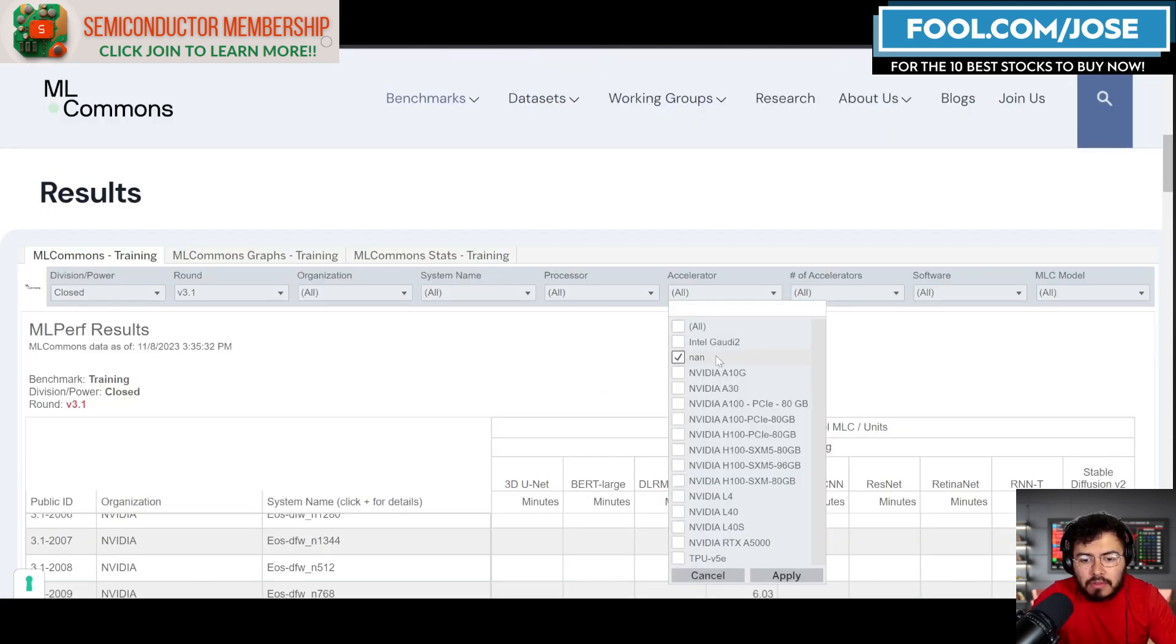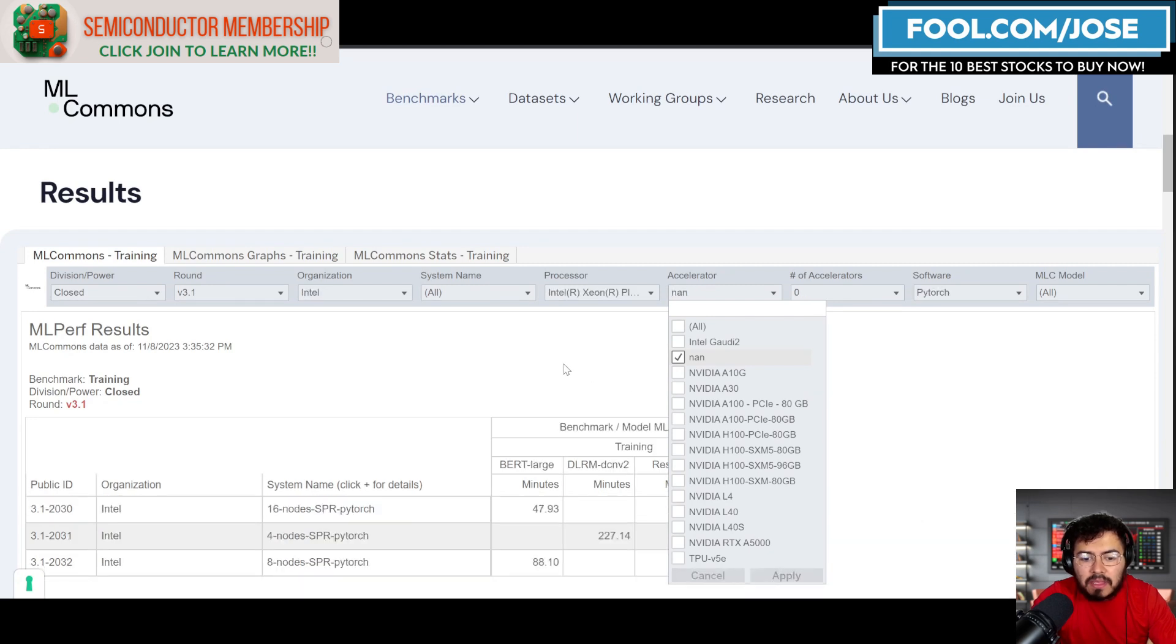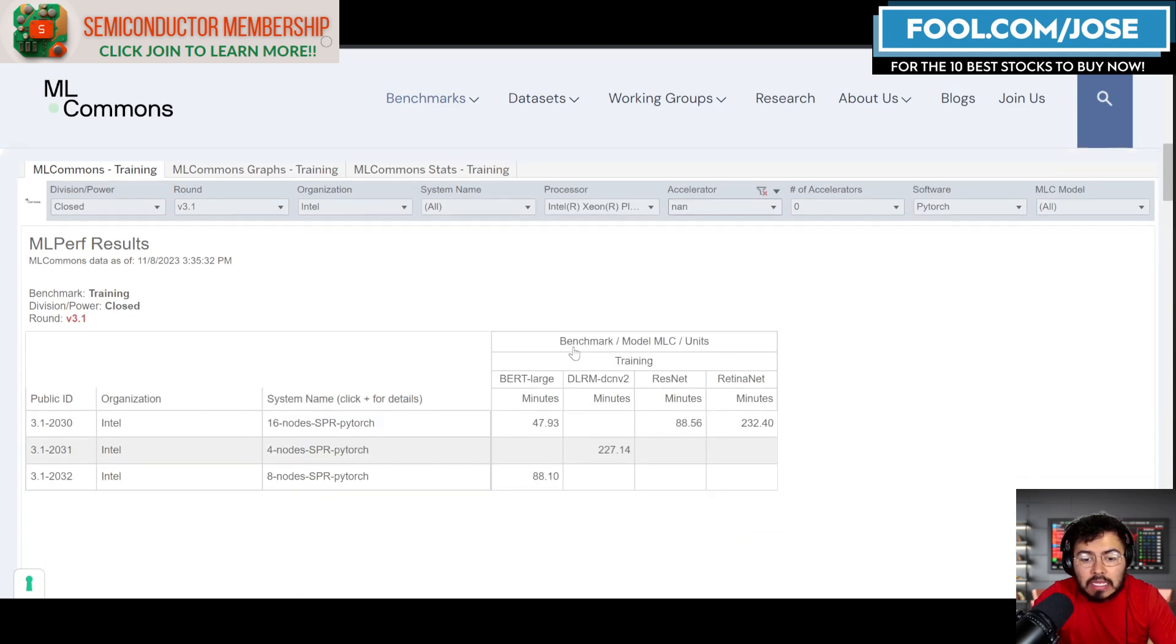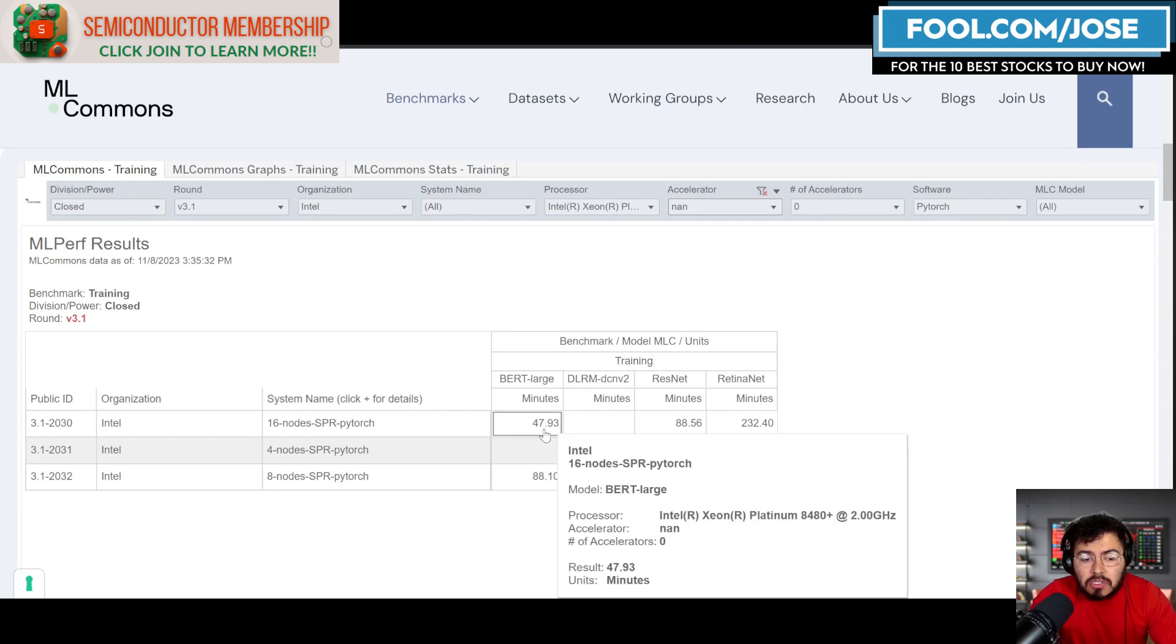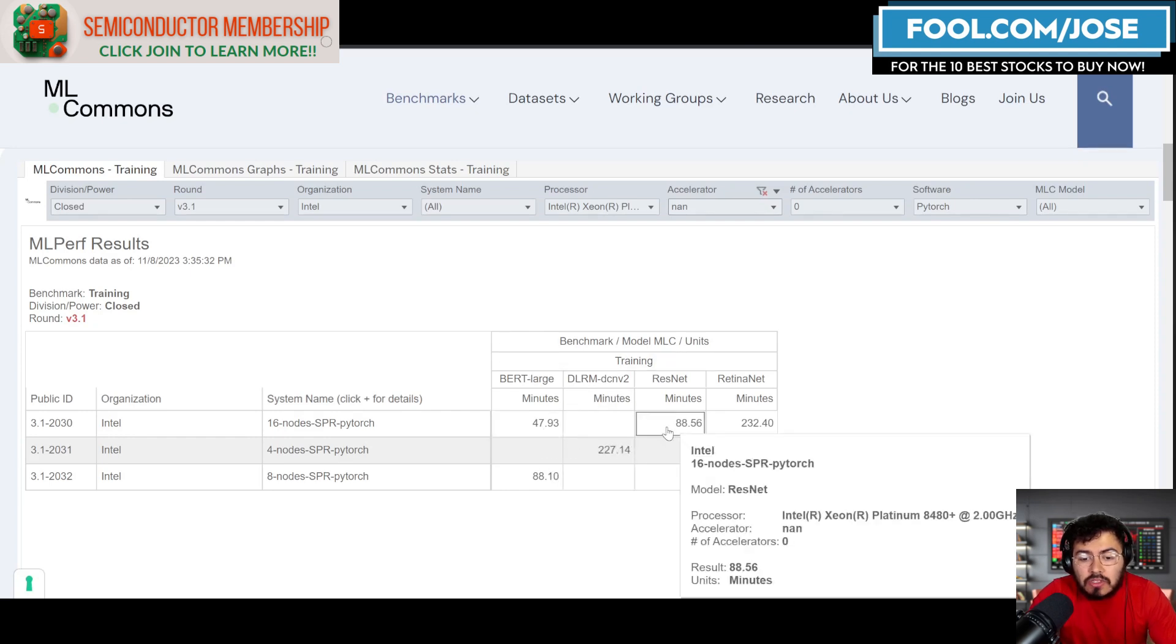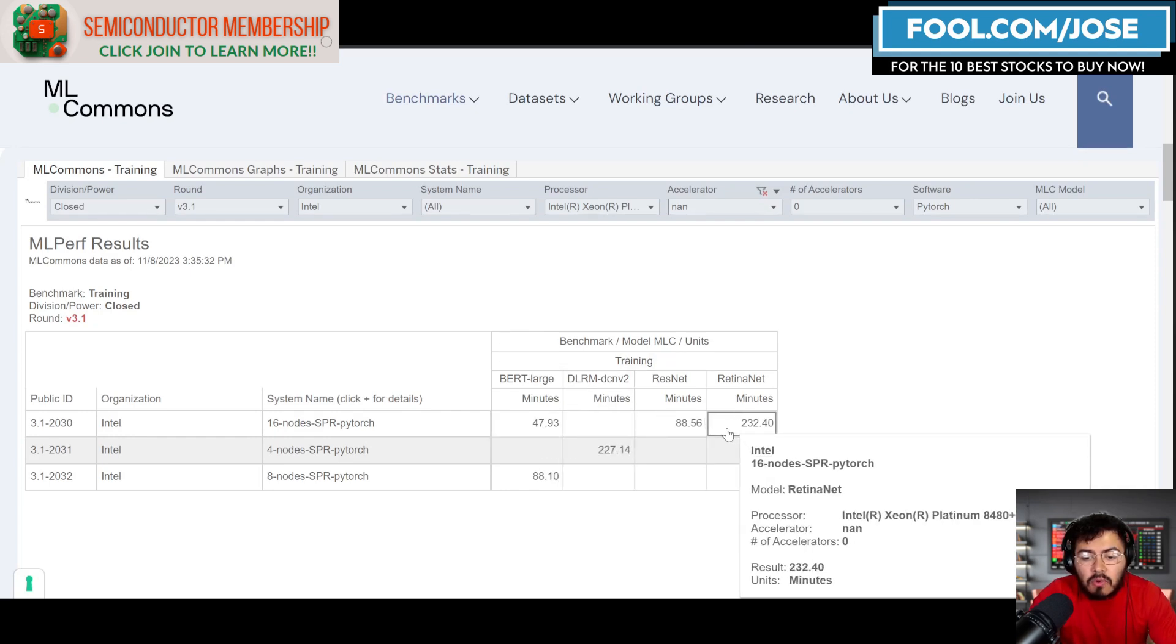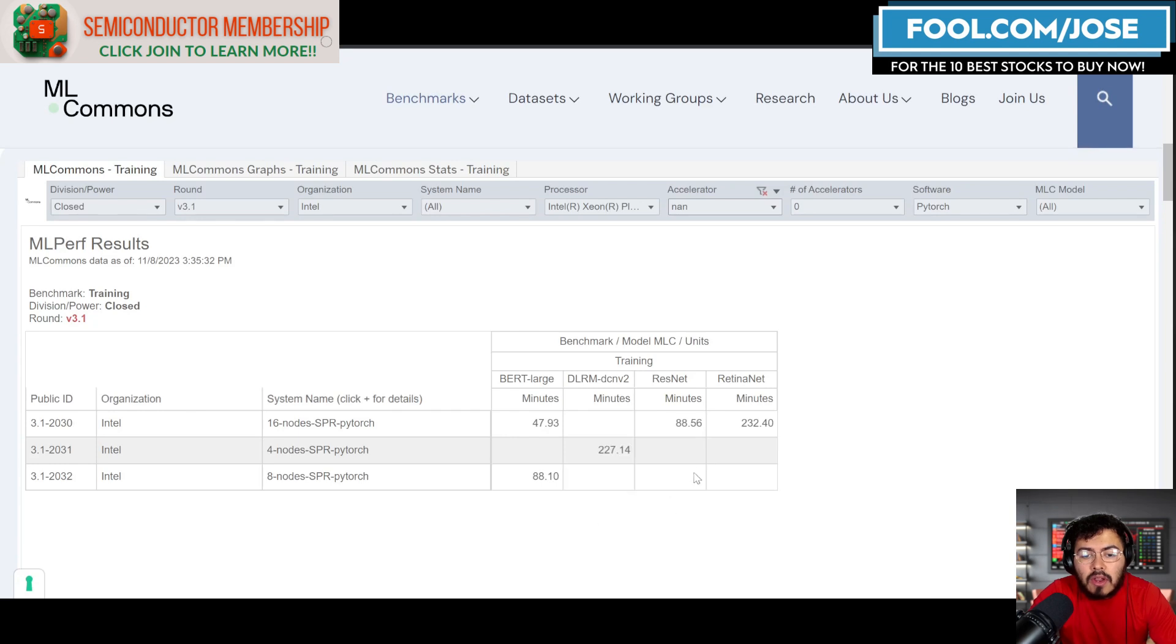If we take a closer look at the benchmark and companies that did any of the benchmarks without accelerators, the only one that was able to do it was Intel with their Sapphire Rapids. They ran roughly four benchmarks here. Some of the results are pretty interesting—obviously nowhere near as fast as any accelerator.